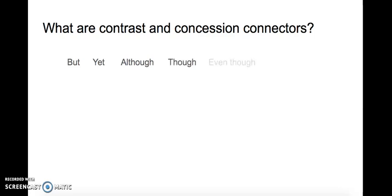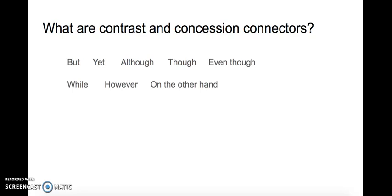Here's some more. As you can see, we're going to practice some of these in the coming slides. These are all contrast and concession connectors.